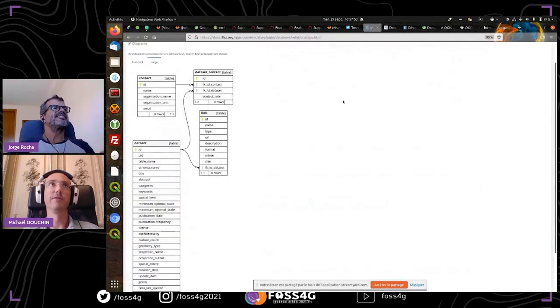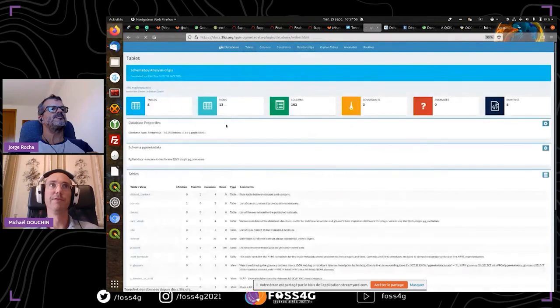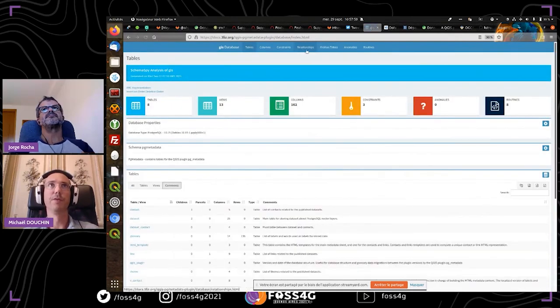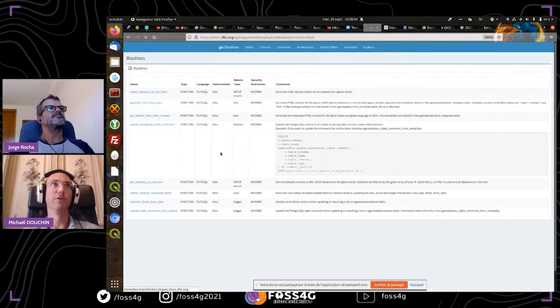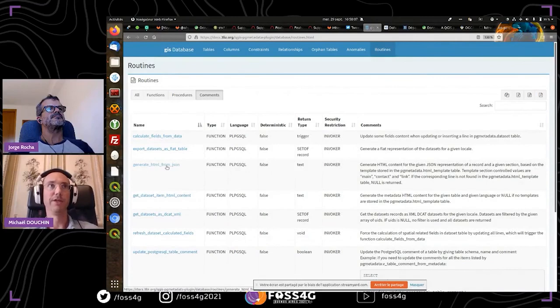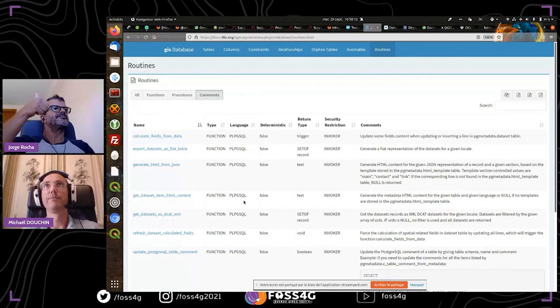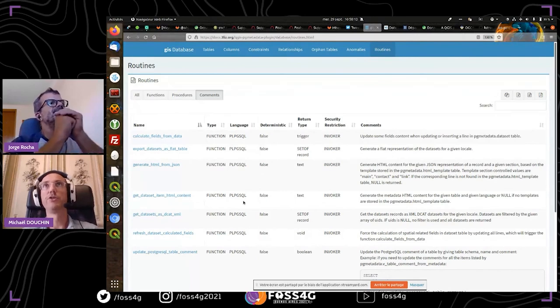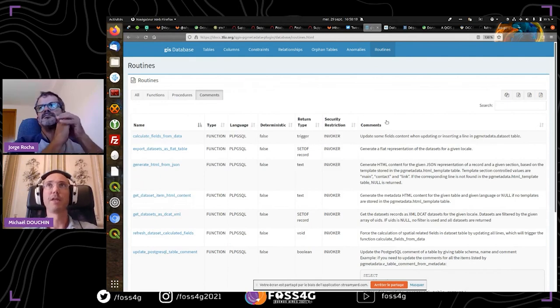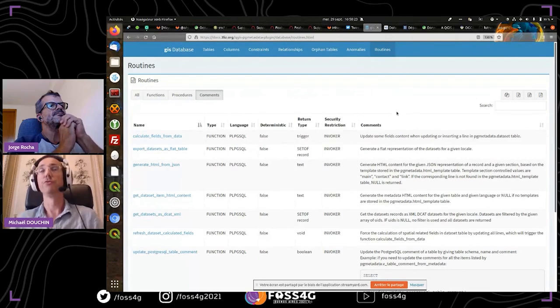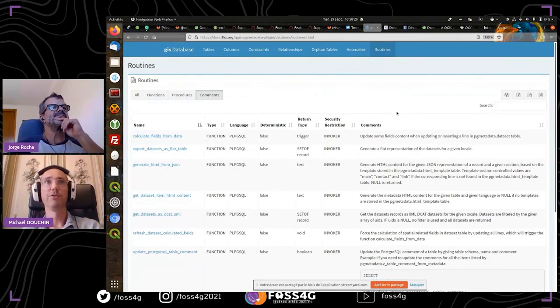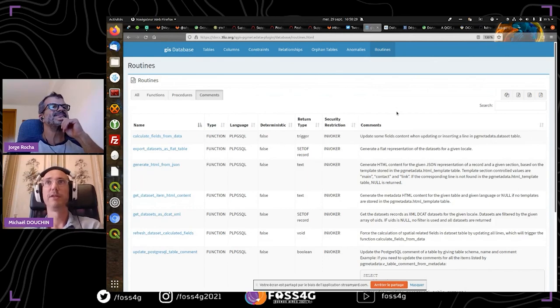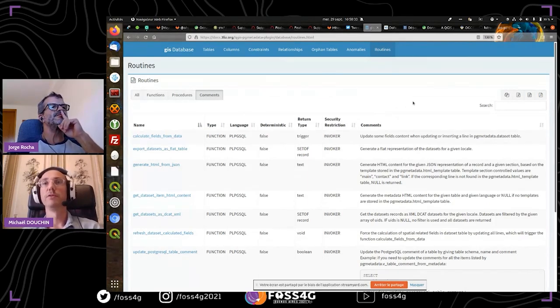You can see the table definitions, the views, and all the functions that we use in PG metadata, for example to generate the HTML from JSON or get datasets and things like that. I encourage you to go see the documentation, and you can contribute if you want to add more languages or to help with feature ideas. I'd like to thank you all for your very interesting questions.